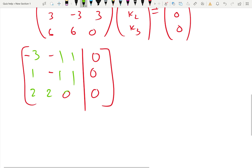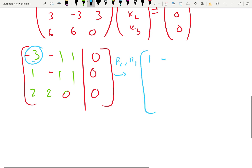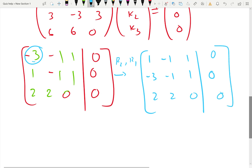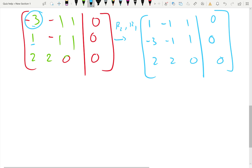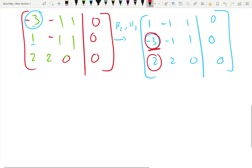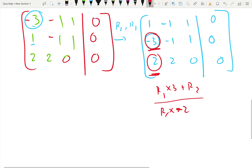We look at the first pivot position — it's negative three, a non-zero number. We would like one there, so let's swap row two and row one: (1, -1, 1, 0), (-3, -1, 1, 0), (2, 2, 0, 0). Now we want to create zeros in the positions below the pivot. To create zero at negative three: multiply the first row by three and add it to the second row — three plus negative three is zero. At the same time, to create zero at the two: multiply the first row by negative two and add it to the third row — negative two plus two is zero. You can do two operations at once when you're comfortable with Gaussian elimination.